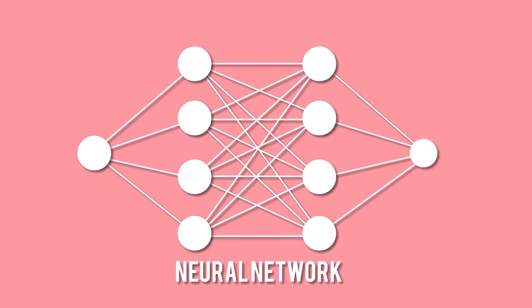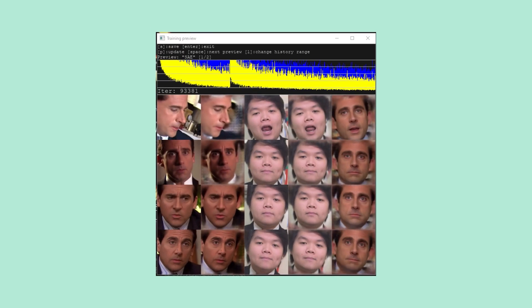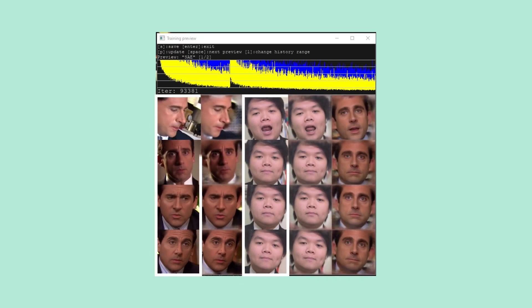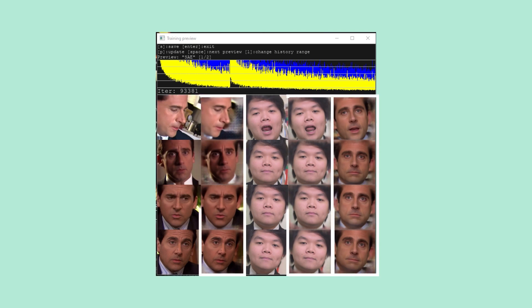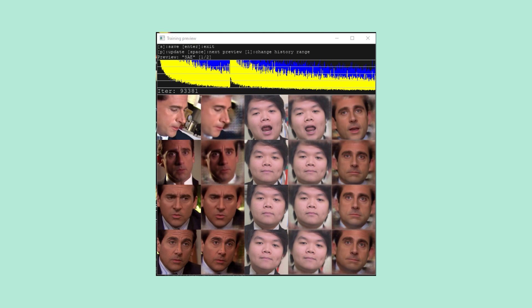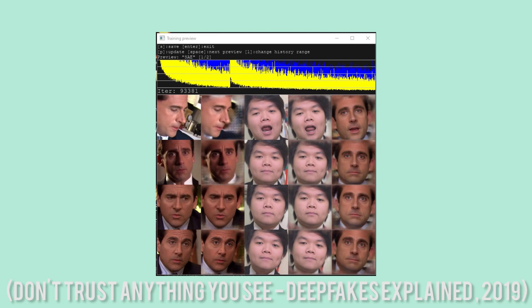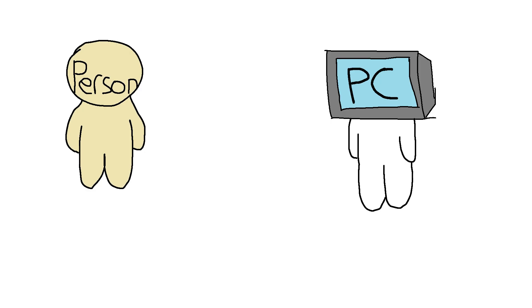Deepfake is a combination of 'deep learning' and 'fake.' It is a process of using neural networks to replace someone's face with another person's, using AI and machine learning. Two different AIs are involved: one scans images of the subject and creates fake images based on those scans, while the second examines the fake images and spots the differences. If the differences are too big, it tells the first AI to do more scanning. In simple terms, it's basically letting your computer learn someone's face and slapping on another face.